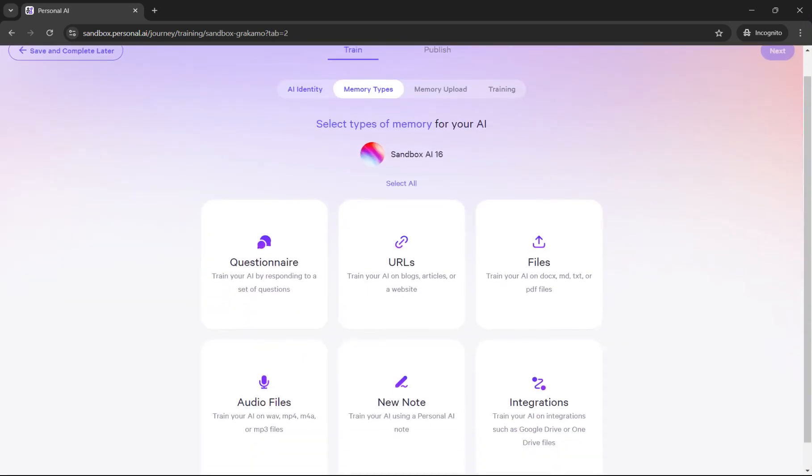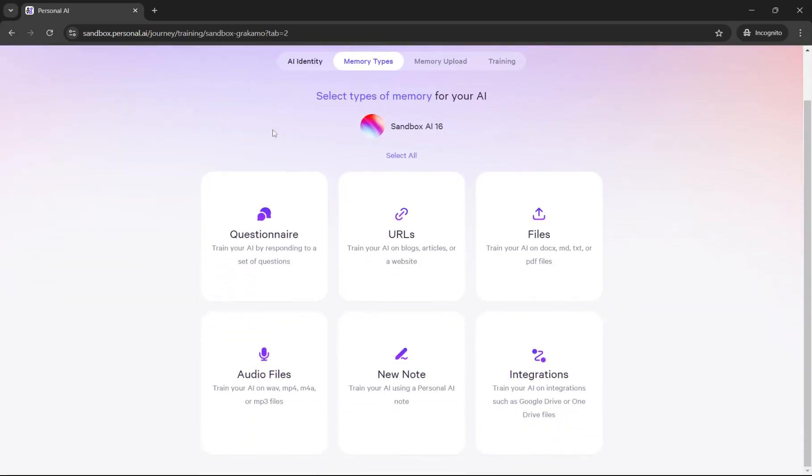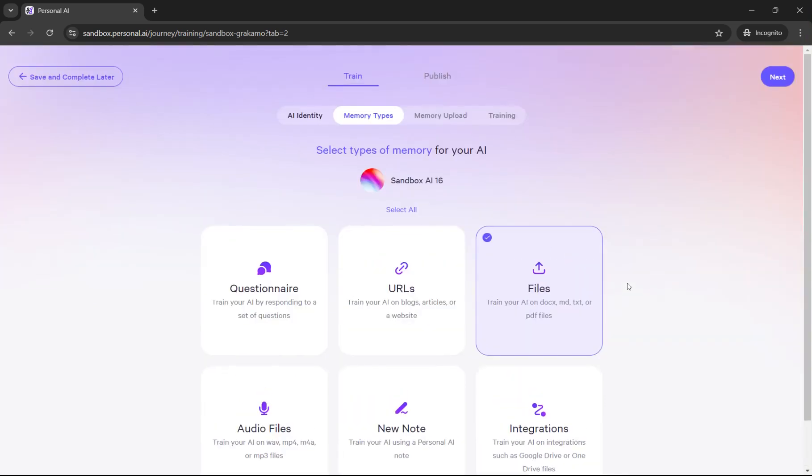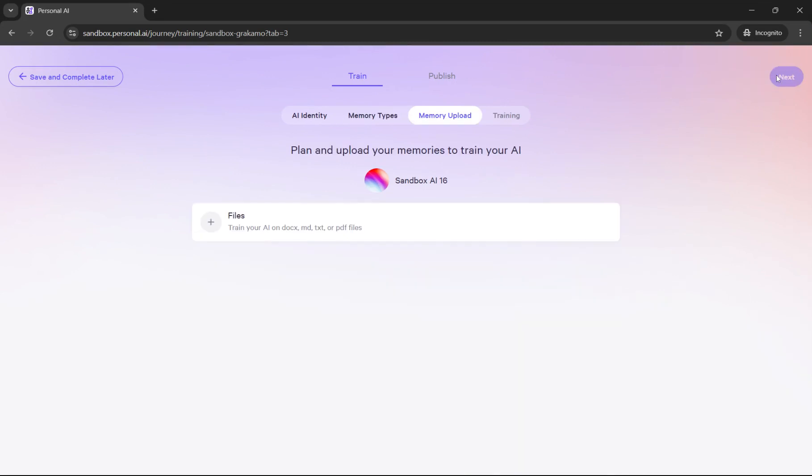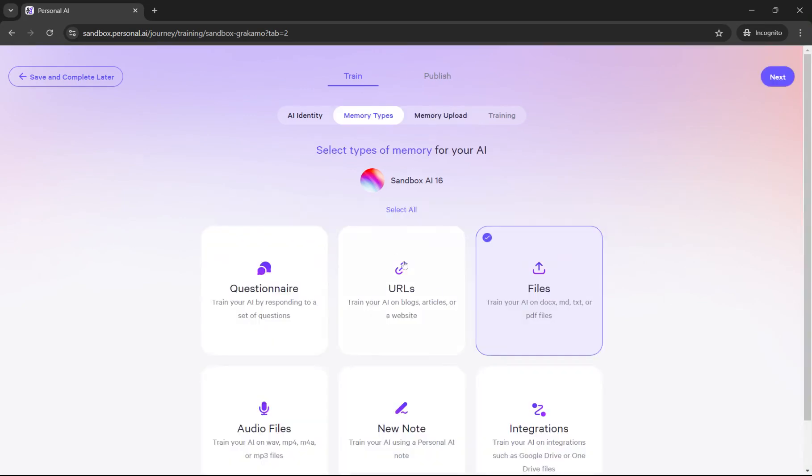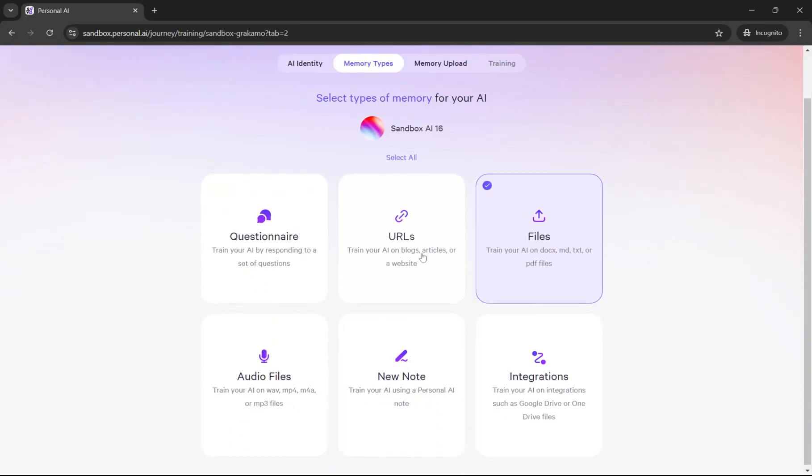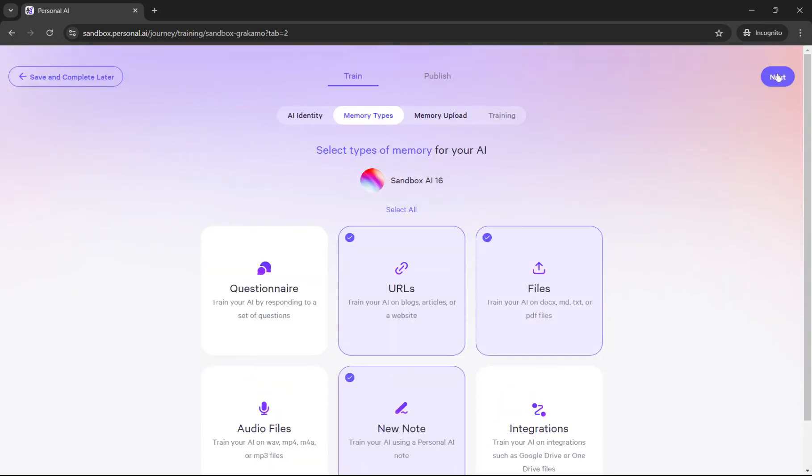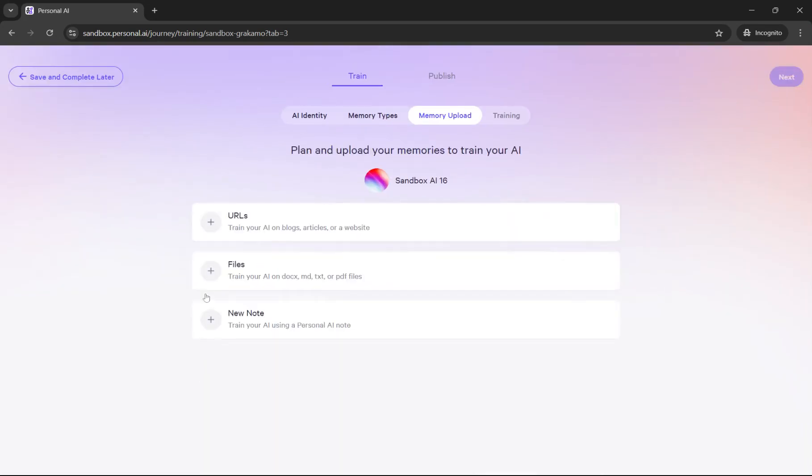Now I come to the memory types page and here you can see all of the options for different things that you can upload to your persona. For the sake of this video, I'm just going to click on the files button so we can move forward. Depending on what memory type I click on, all of those things will appear on this window. If I had chosen URL and note and stuff like that, they'll all appear here.